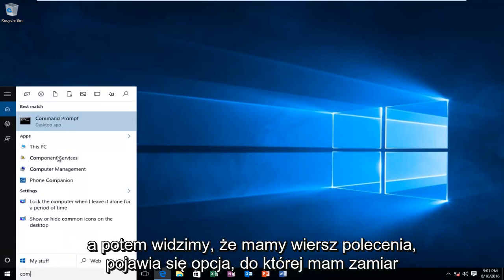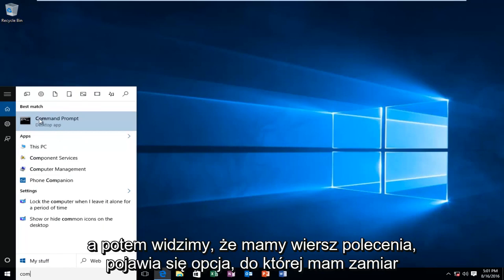And then we see we have a command prompt option comes up. I'm going to right click on it, and then I'm going to left click on run as administrator.